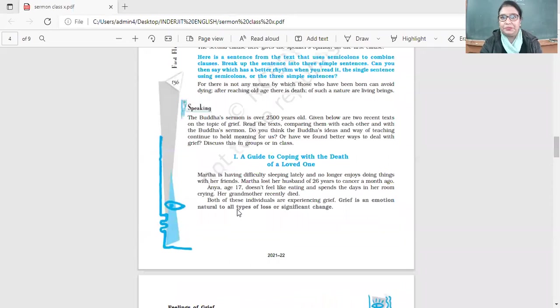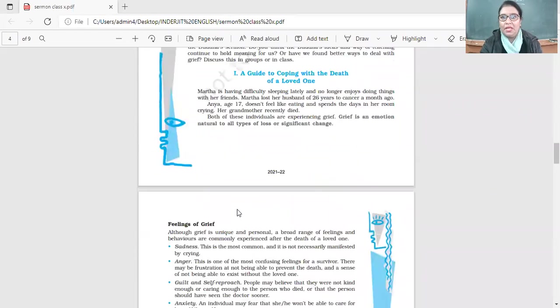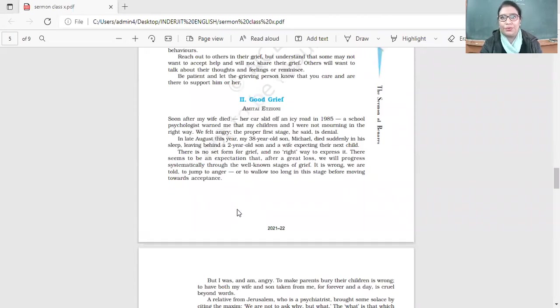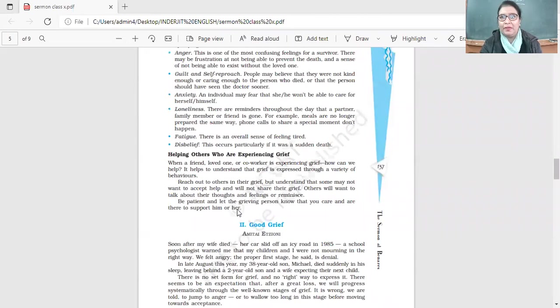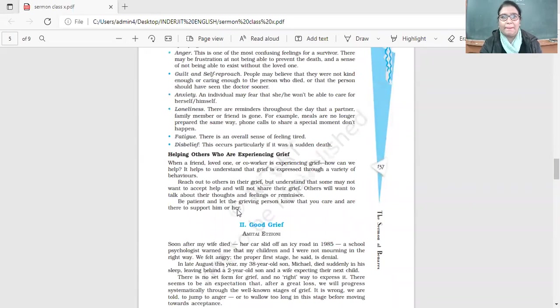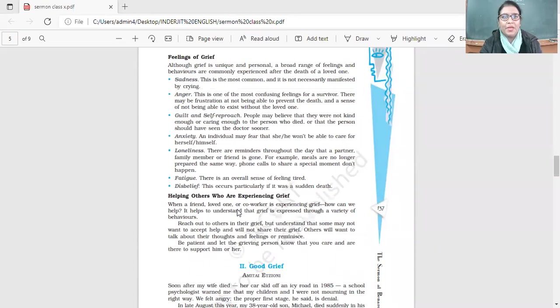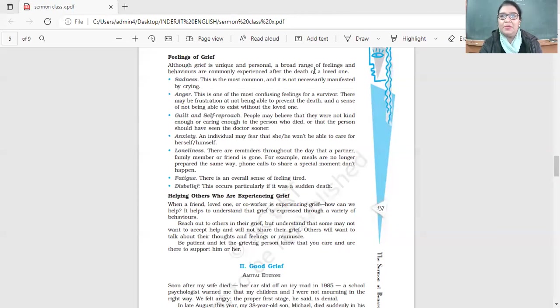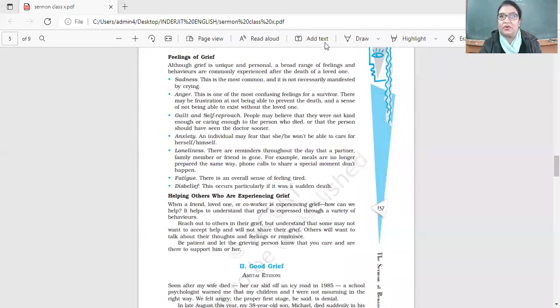It's about grief, about understanding grief. Read these and we'll discuss them tomorrow. What are the feelings of grief? Although grief is unique and personal, a broad range of feelings and behaviors are commonly experienced after the death of a near and dear one.